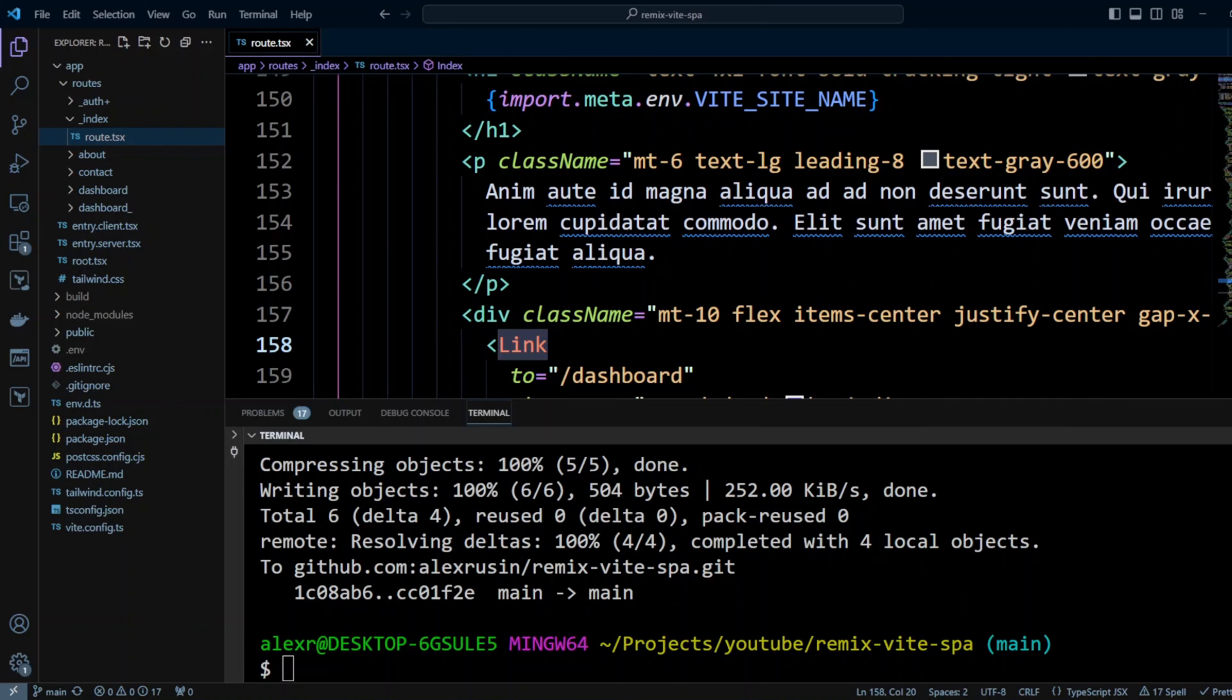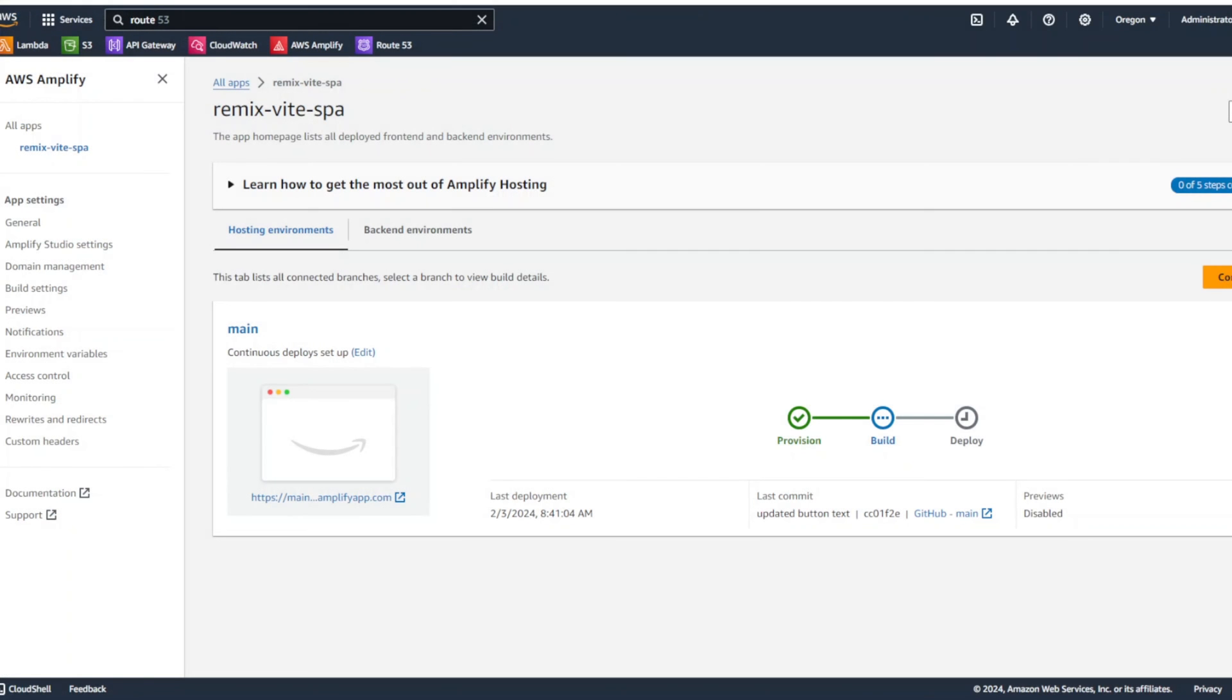And if we switch to AWS Amplify, we can see that our application already provisioned and started building. Let me pause the video for a little bit to wait till it's done building and deploying.